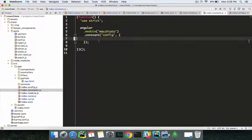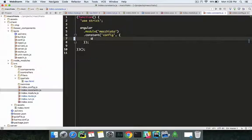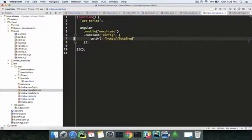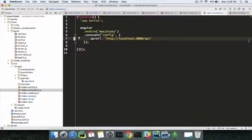The constants file contains your constant configurations that will be used throughout the app. In our case, it's the API URL—the server-side API URL, which is HTTP localhost:8080/API. This is the default API URL that we'll be using throughout our application.